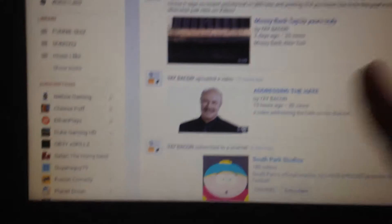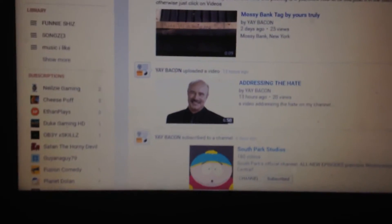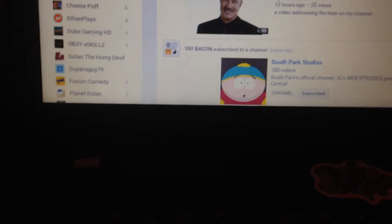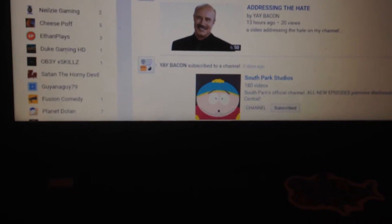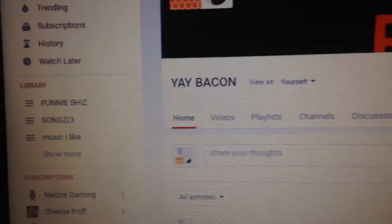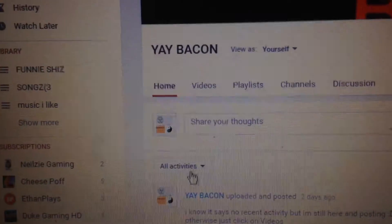It said no recent activities down here instead of showing all this. So basically how you fix that is you go to share your thoughts on your own channel.